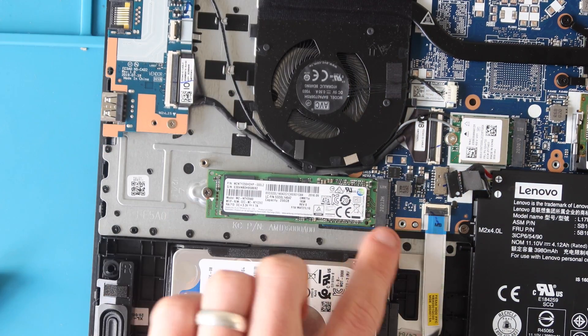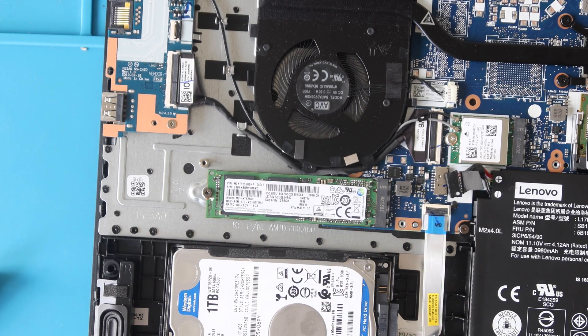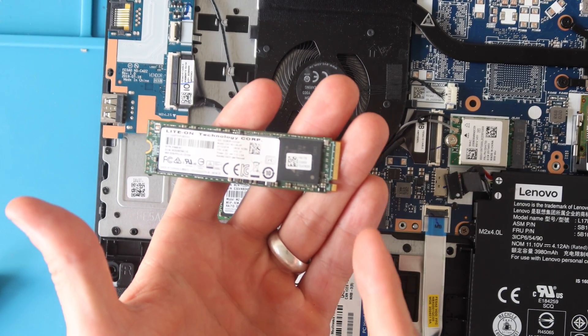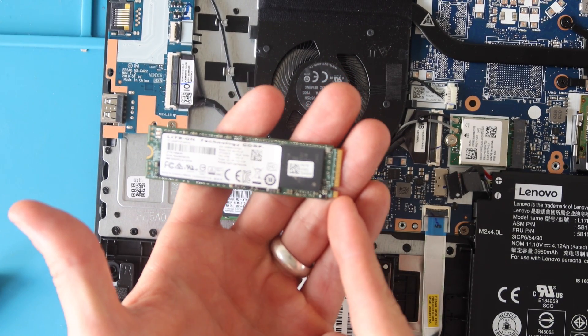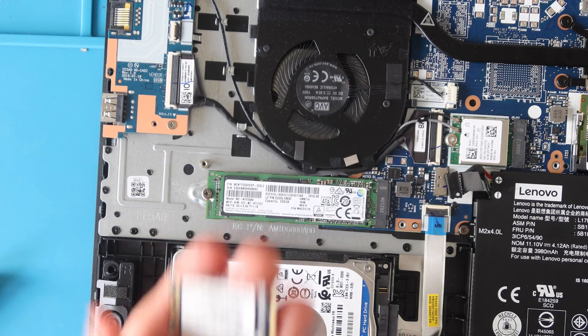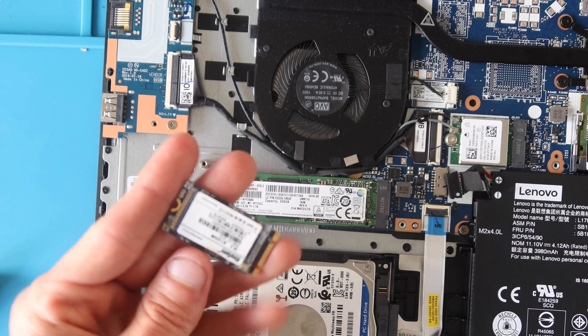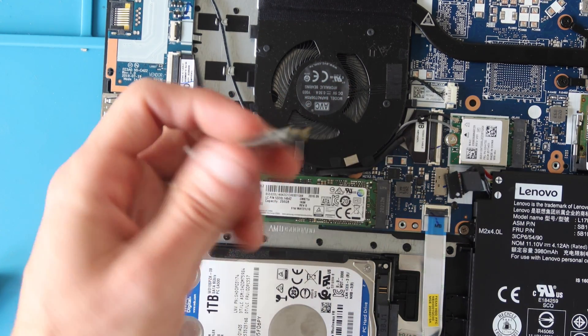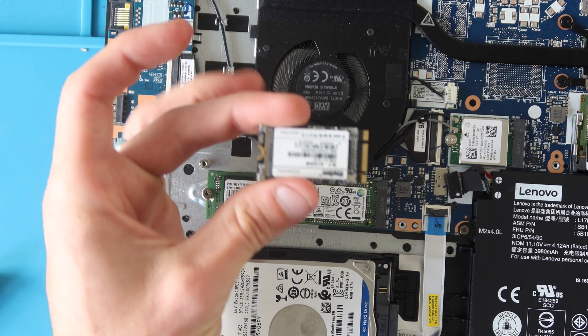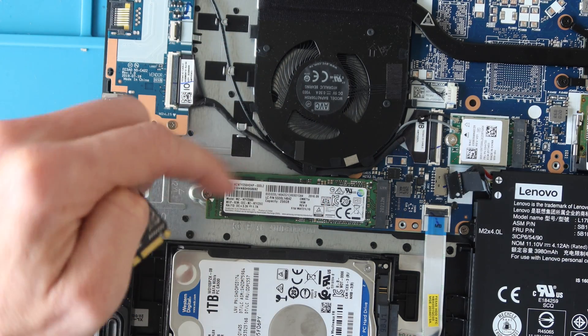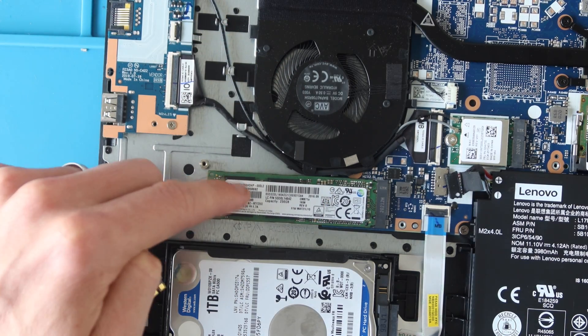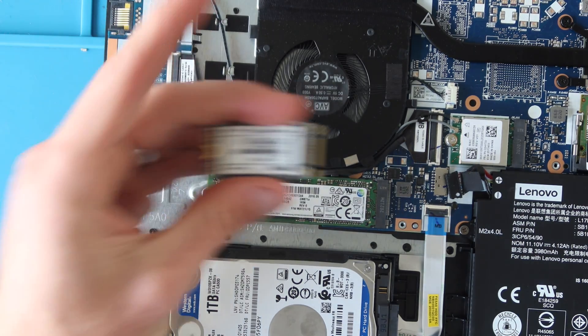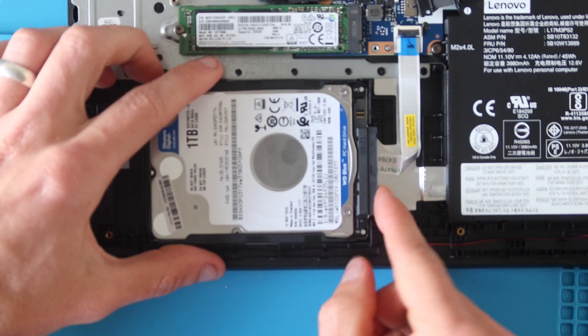The SSD size is a 2280. It will also fit the M.2 NVMe and it would fit a 2240 as well. You would just have to get an adapter for this. I will put a link to the compatible SSDs as well as the adapter in the description.